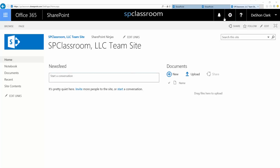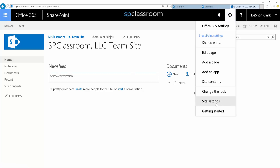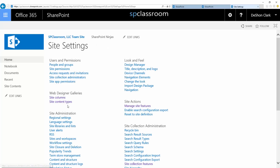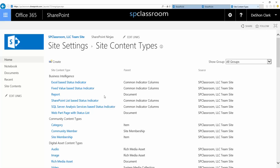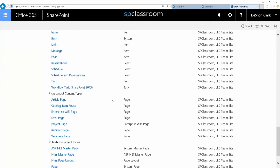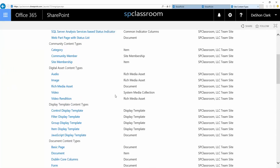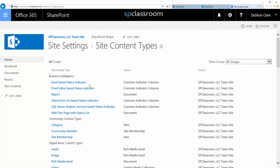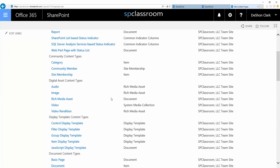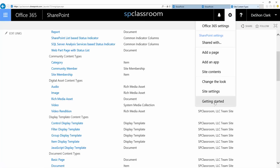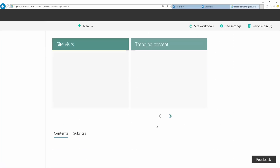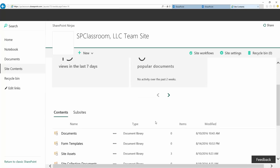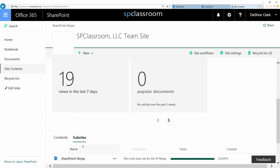I'm here at the root site collection. You can come here under site settings, content types — you can create them at the root site collection. Anything that you create here at the site collection level will be available for any sub-site created underneath this site. You can also go to a particular sub-site within the site collection and create the content type there.